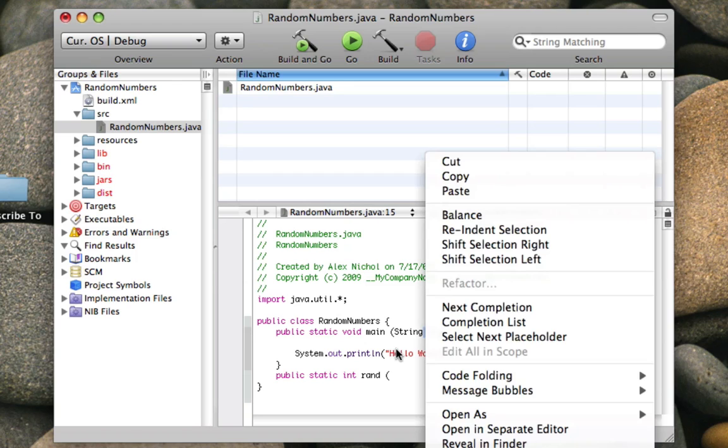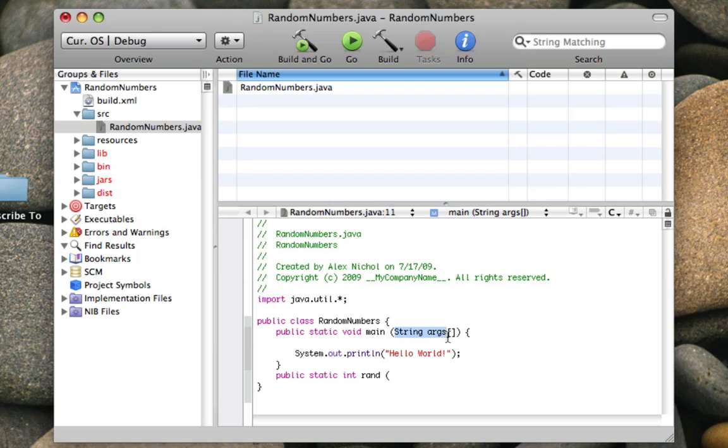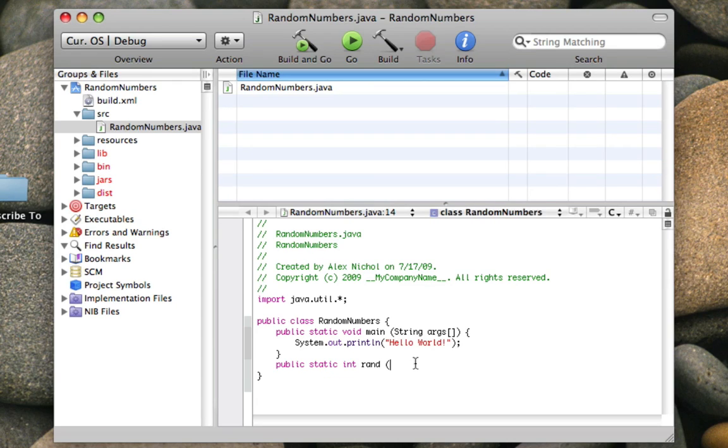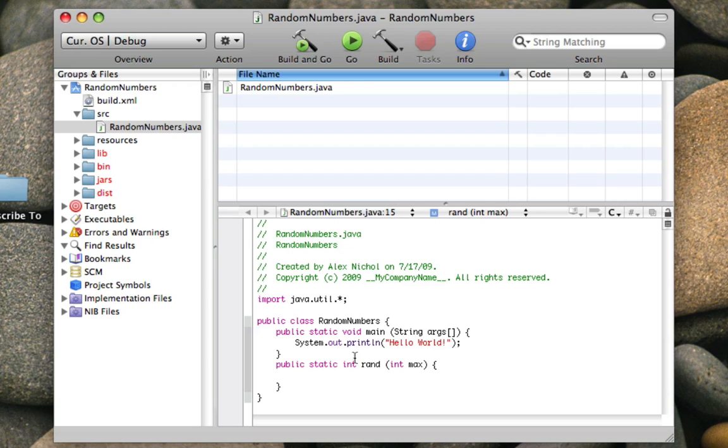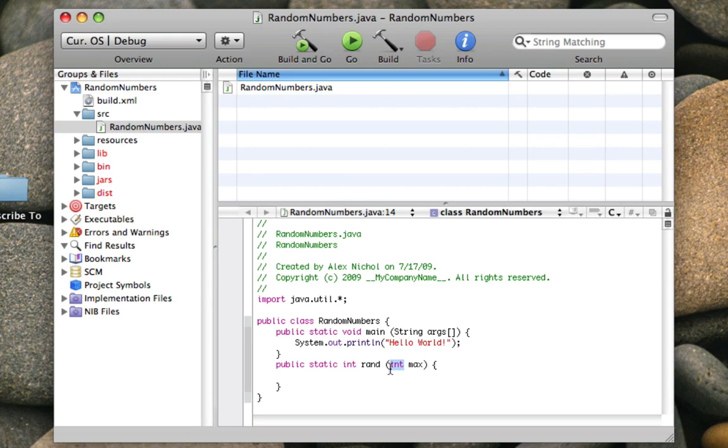As you can see right here, left parenthesis, then there's a type of variable, right parenthesis. In this case, it's an array of strings called args. Anywhere in here, we can say args, and it refers to the variable declared here. So right here, between these parentheses, I'm going to say int max. Max stands for maximum, by the way.